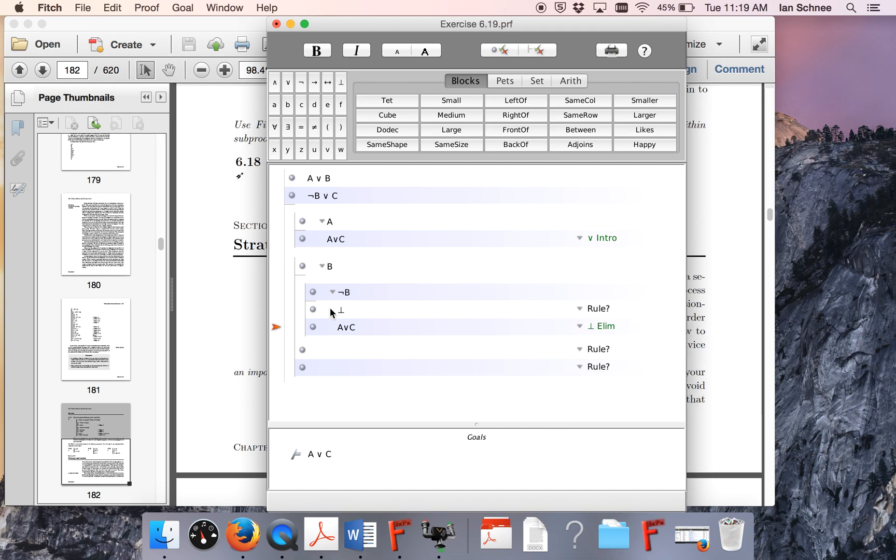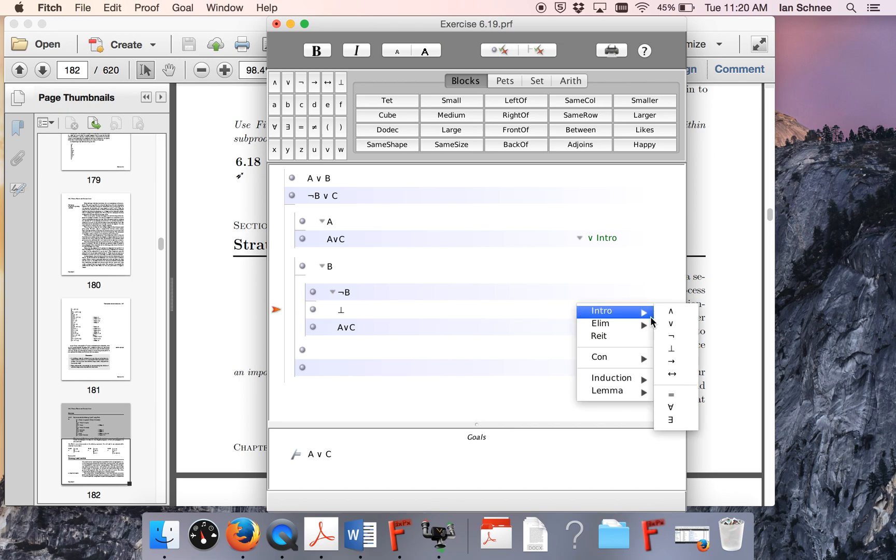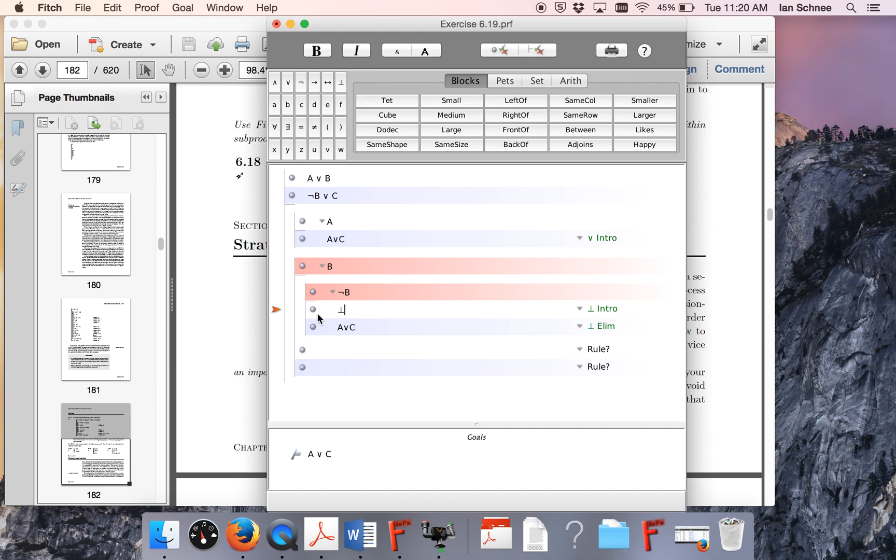Citing that line, and this line is contradiction intro, citing these two lines that contradict each other.